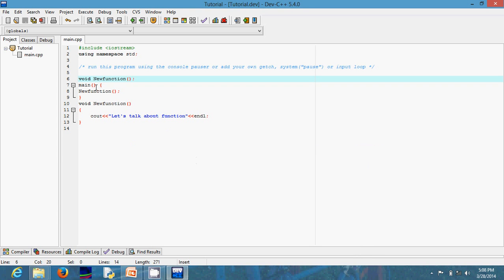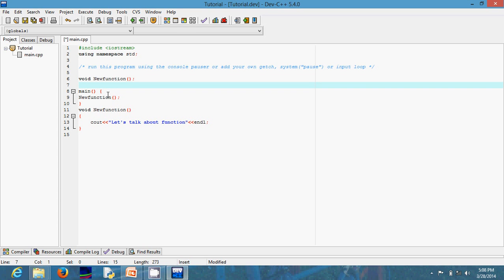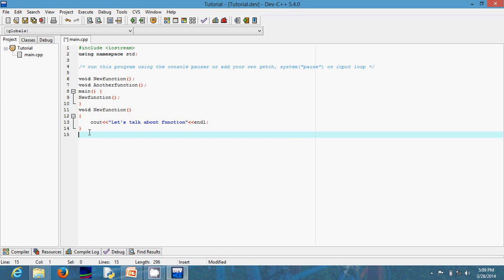Another thing to note is that it's not only inside the main function that you can call a function. Even though everything runs from main, it's possible to call a function inside another function that you're calling inside main. To illustrate that, let me create another function and call it another function. It's always good practice to add the function decorator on top, after using namespace std, so the compiler is aware of it.